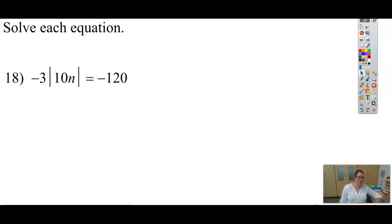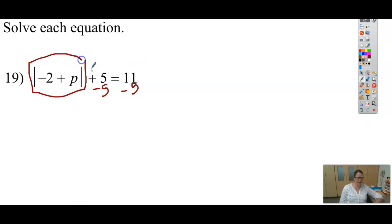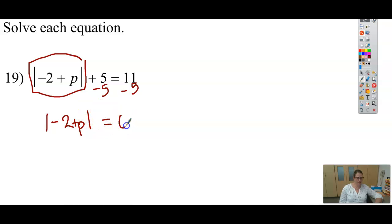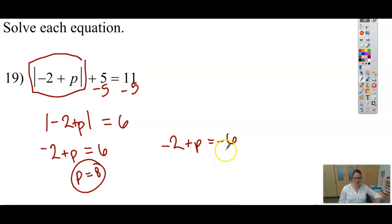Let's go ahead and try another one. It's a good idea to pause the video and give it a try. Because I need the absolute value by itself on one side, I subtract 5 from both sides, giving me the absolute value of negative 2 plus p equals 6. Now I can rewrite this as two equations — one equaling positive 6 and one equaling negative 6. Adding 2 to both sides gives p equals 8, and adding 2 to negative 6 gives p equals negative 4.